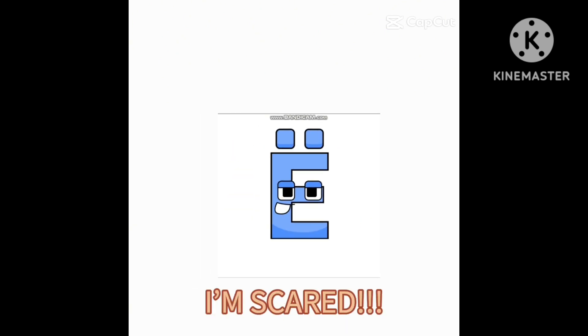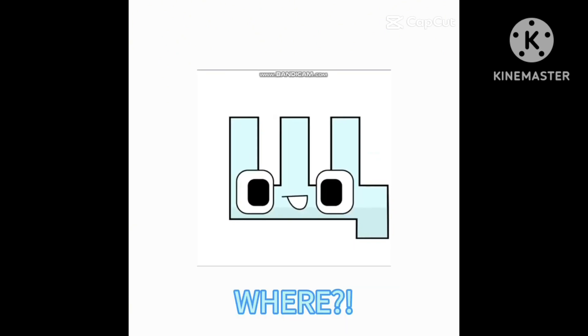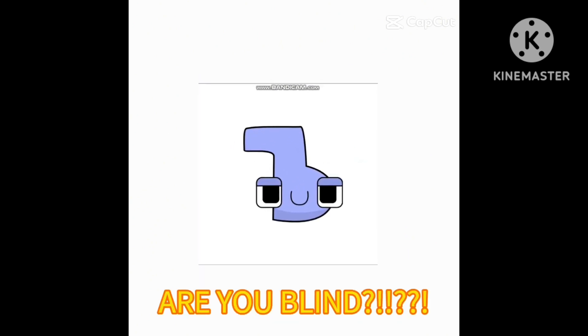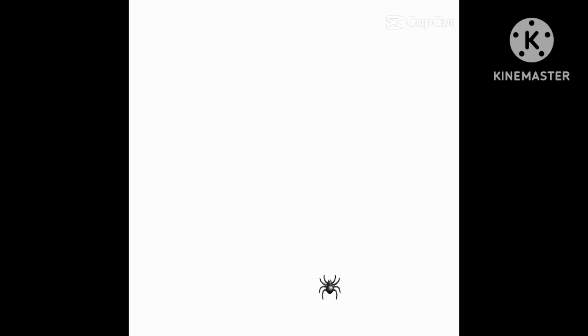Hey Mickey, do something! I'm scared! Well, right there! Right frickin' there! Are you blind?